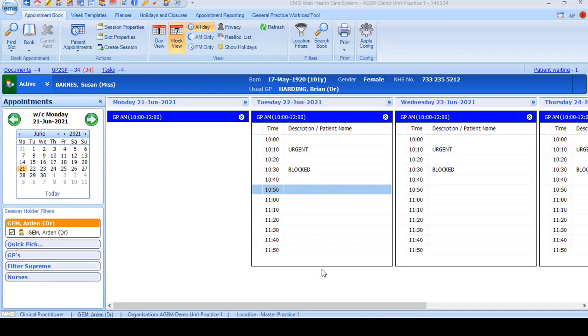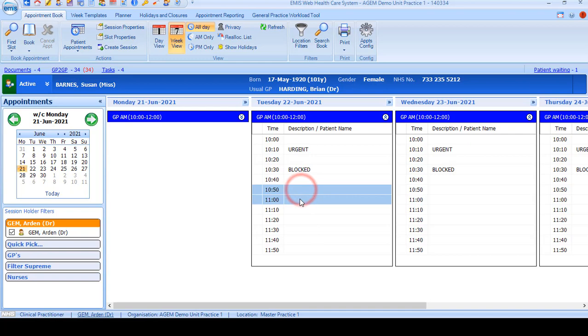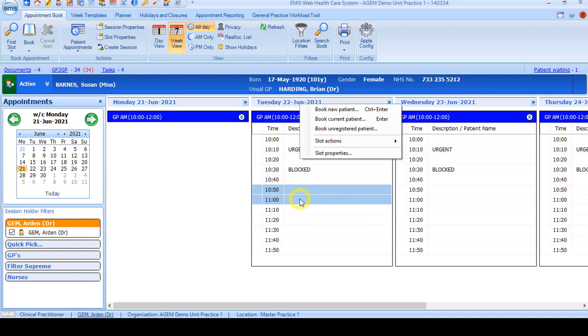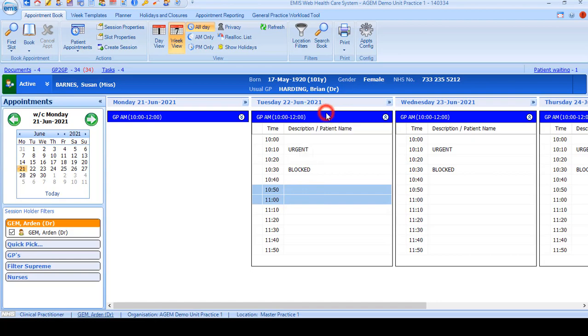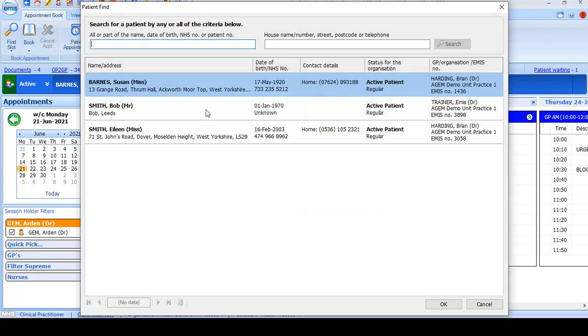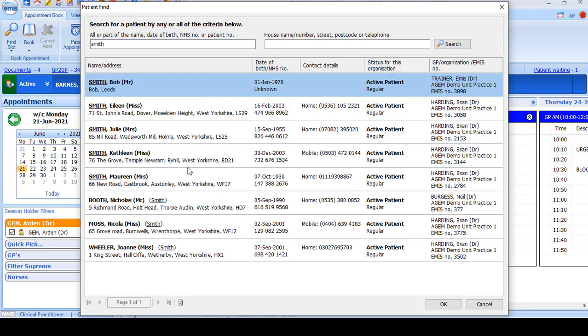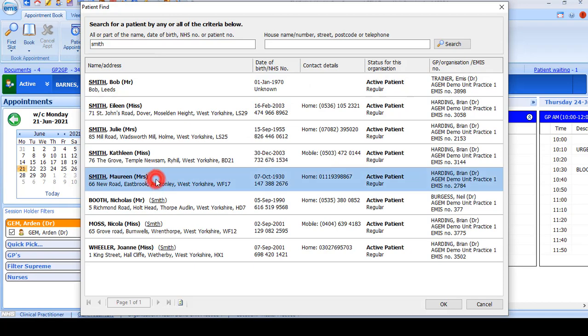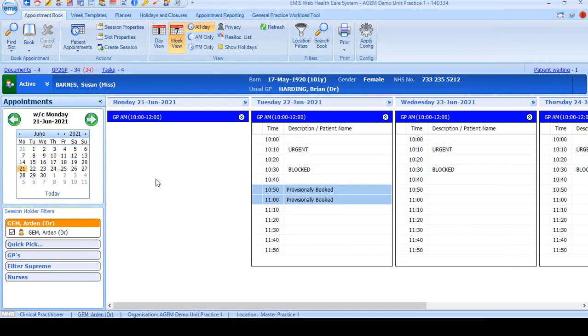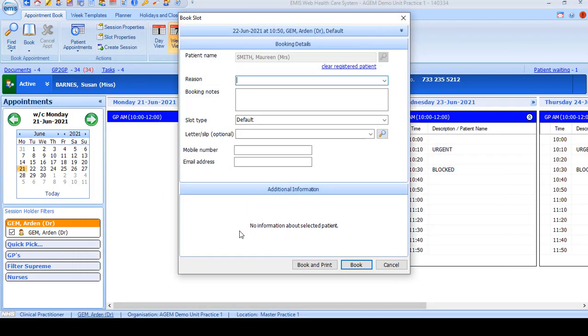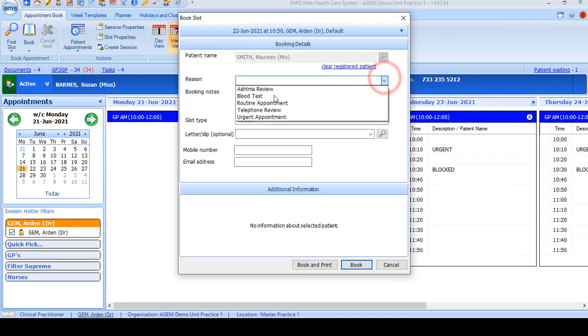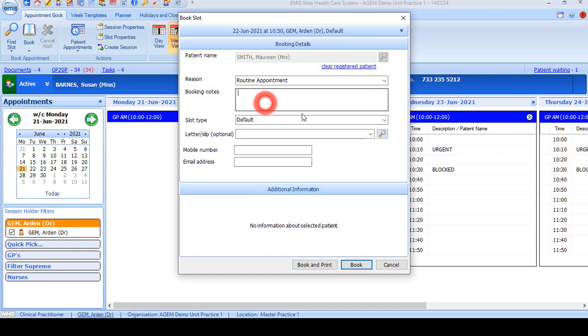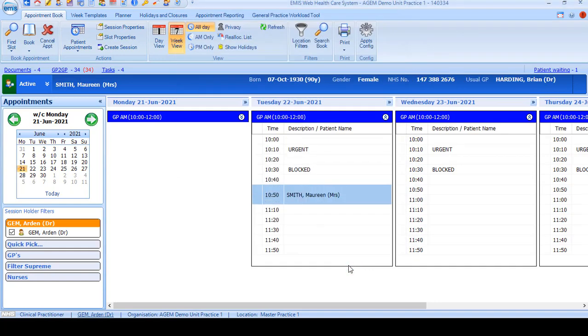If you need to book a double slot for your patient, highlight the two slots that you require and right-click and book new patient or book current patient. If booking a new patient, search for the patient in the normal way, select them, and then fill in the appointment details and click book. The double appointment has now been made.